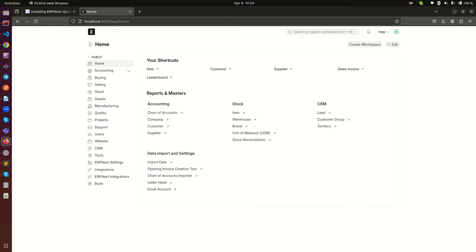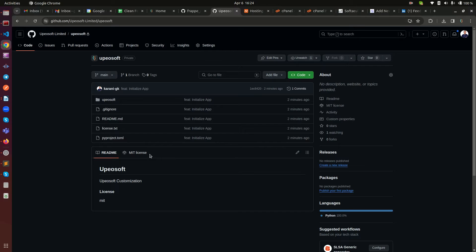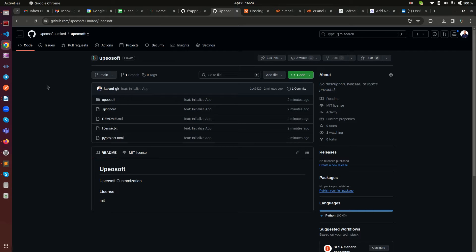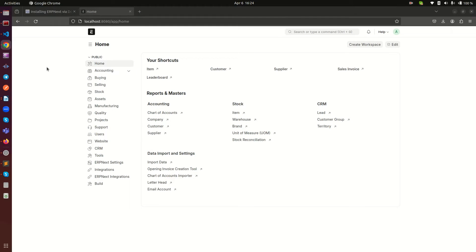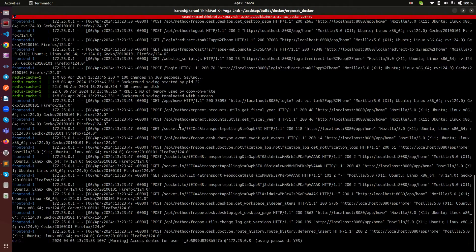The custom app we are going to install is this one. It's just a custom app I created — it's a private repo. I'm going to show you how to do this on a private repo because it's a little bit different compared to a public repo. I created this just two minutes ago, put it on GitHub, and I want to get it and install it on our instance. The app is called repairsoft.